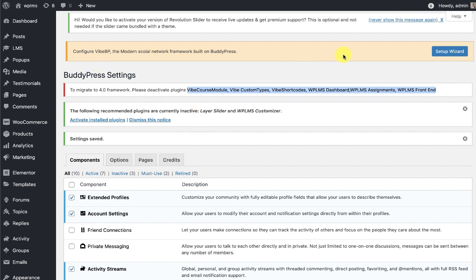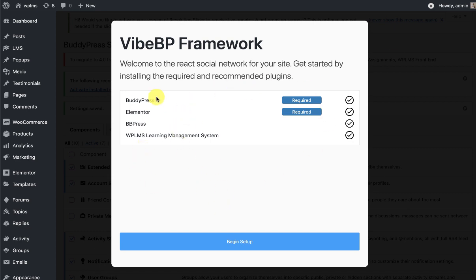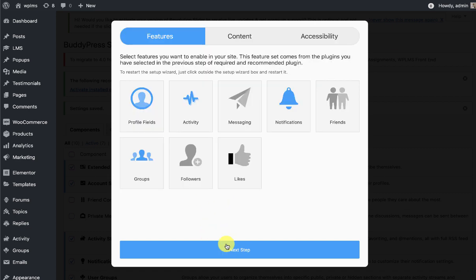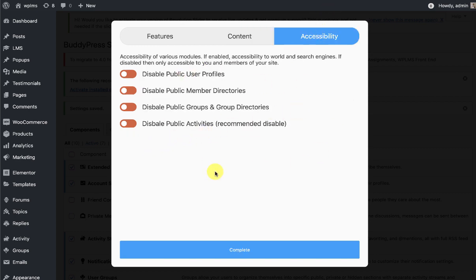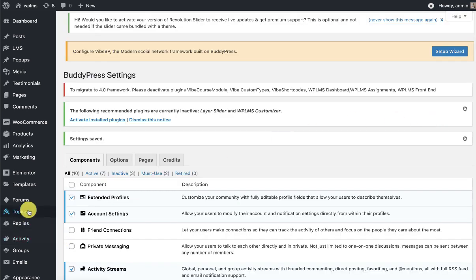Before running the setup wizard of YBP, it is very important that we first deactivate the course module, custom types, and let the WPLMS plugin version 4.0 come into effect. If we click on the setup wizard now, you'll see that because the WPLMS 4.0 plugin is not currently active, it is not showing the option to import the course layout, course card, and other remaining settings. Similarly, in the accessibility settings we do not see any setting for the course directory.